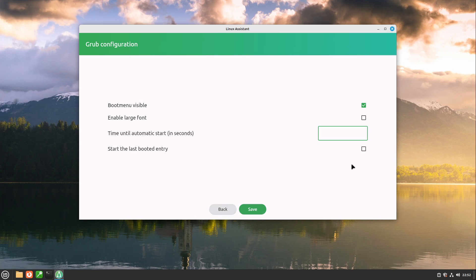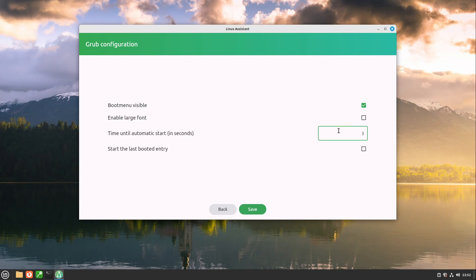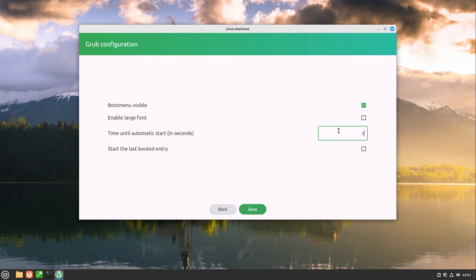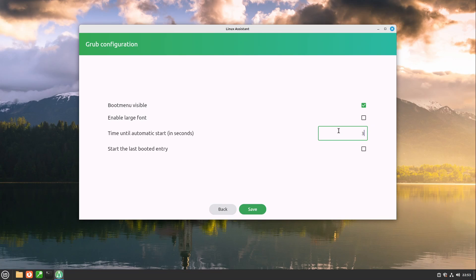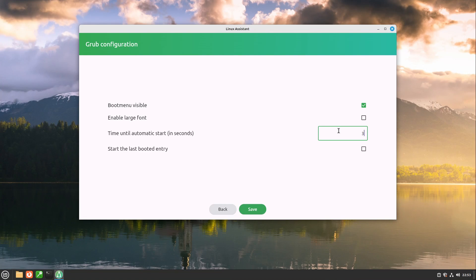I personally recommend you to make the boot menu visible and display it for three seconds. This isn't too long but if you want you can change how Linux starts or also of course select another operating system on your computer if you want to start that instead.